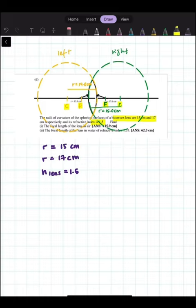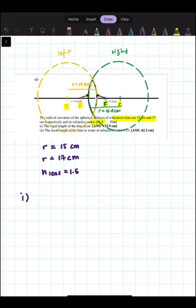Now let's go through the first question, which asks us to find the focal length in air. Before we proceed, let's list down our information: we have the two radii, which are 15 cm and 17 cm, and we have the refractive index for the lens, which is 1.5. Since it asks for focal length in air, we're going to use the lens maker equation.